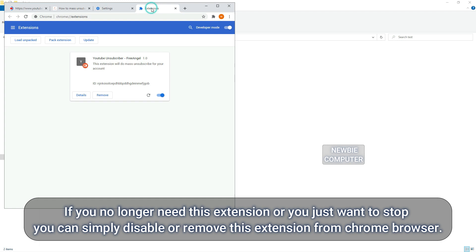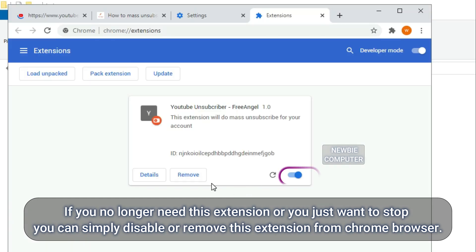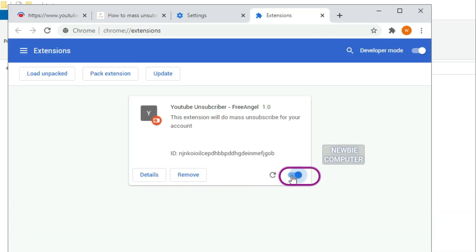If you no longer need this extension or you just want to stop, you can simply disable or remove this extension from Chrome browser.